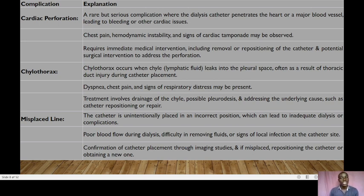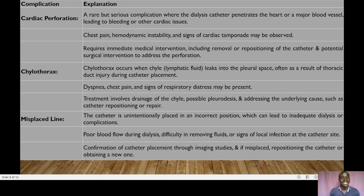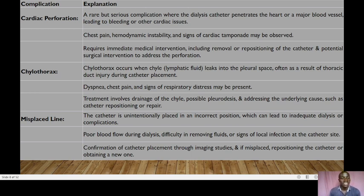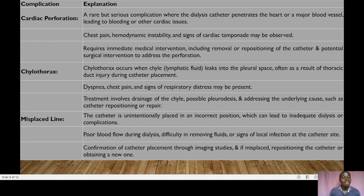A second complication is chylothorax, which occurs when chyle — lymphatic fluid — leaks into the pleural space, often due to thoracic duct injury during catheter placement. The patient presents with dyspnea, chest pain, and signs of respiratory distress. Treatment involves drainage of the chyle and possible pleurodesis, addressing the underlying cause such as catheter repositioning or repair. A third complication is misplaced line, where the catheter is unintentionally placed in an incorrect position, leading to inadequate dialysis.